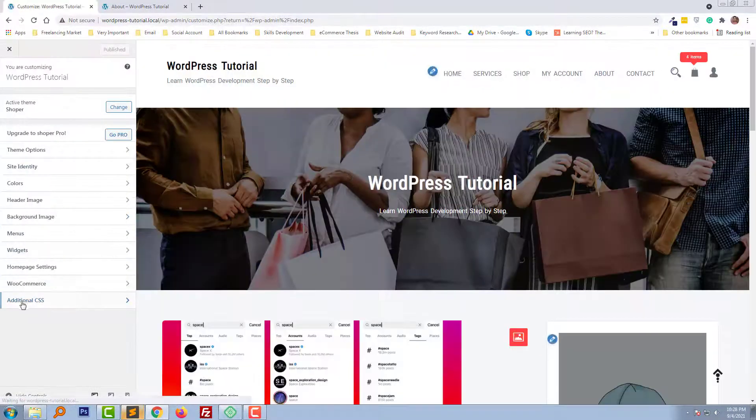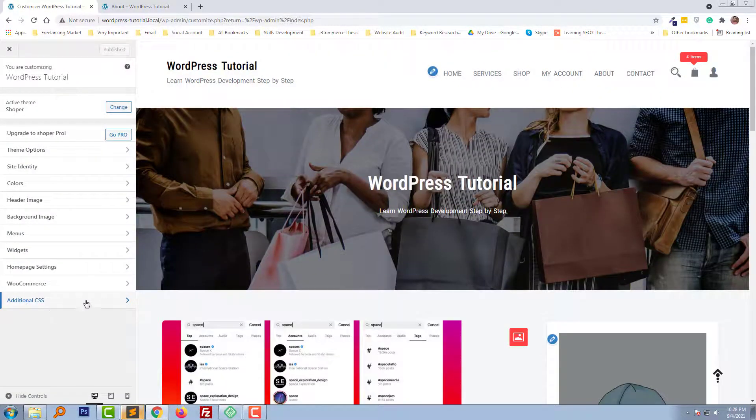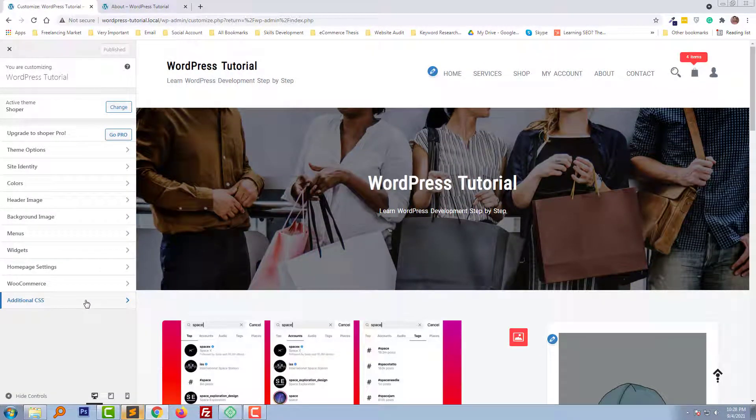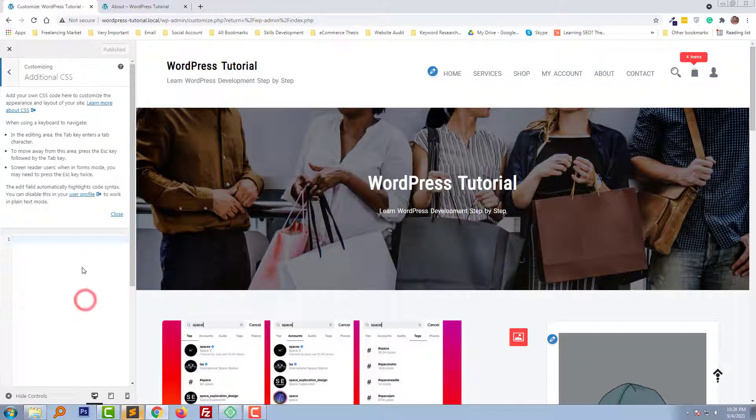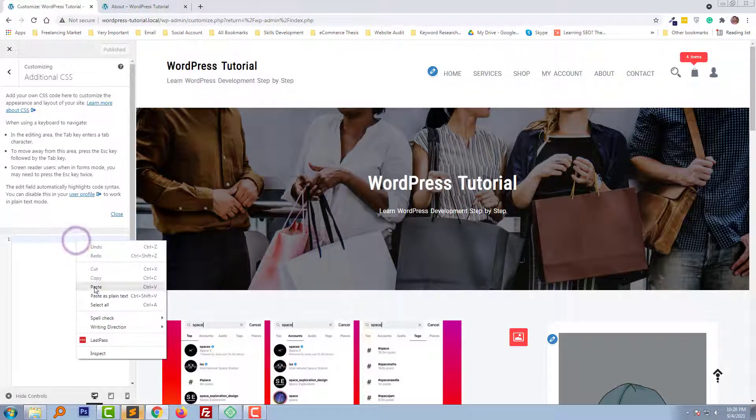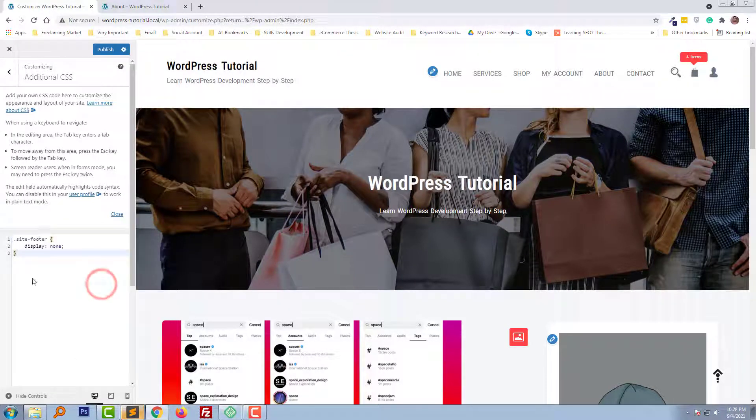And click on the Additional CSS and paste the code that we have copied.